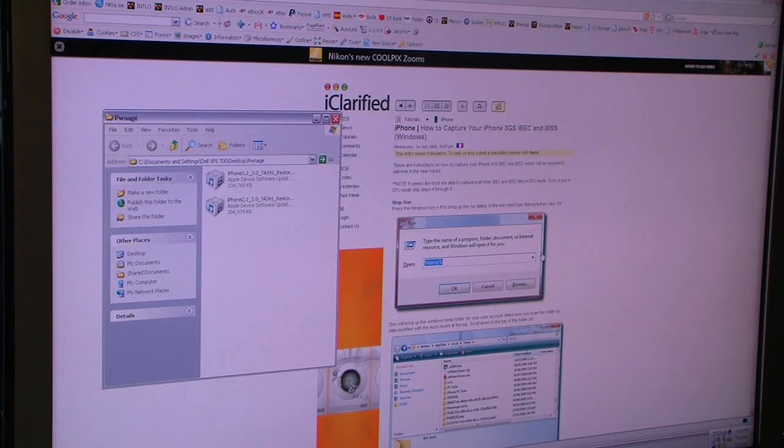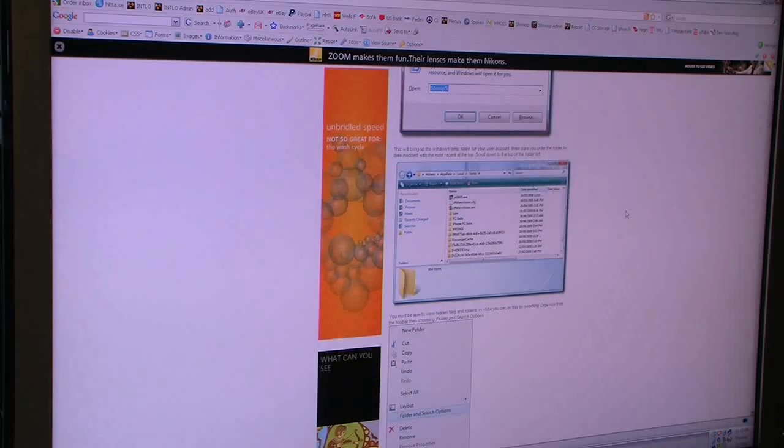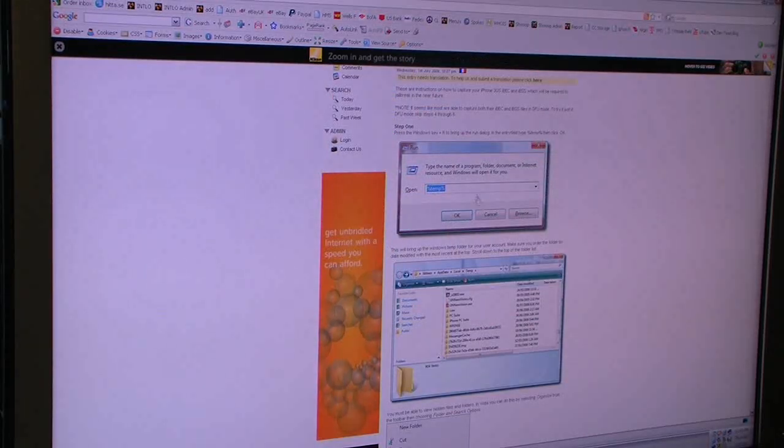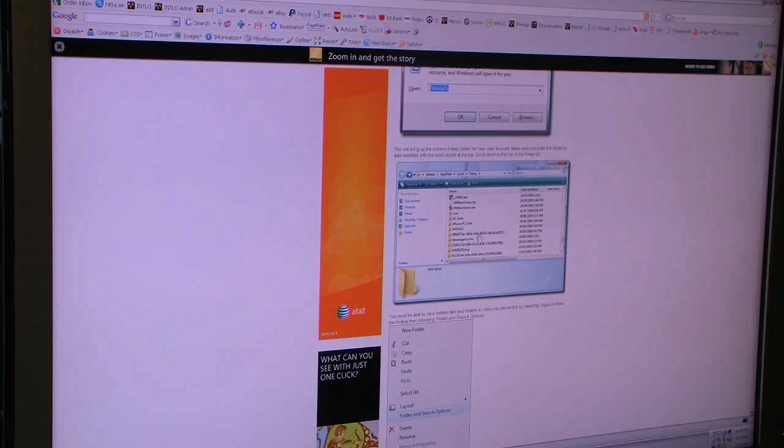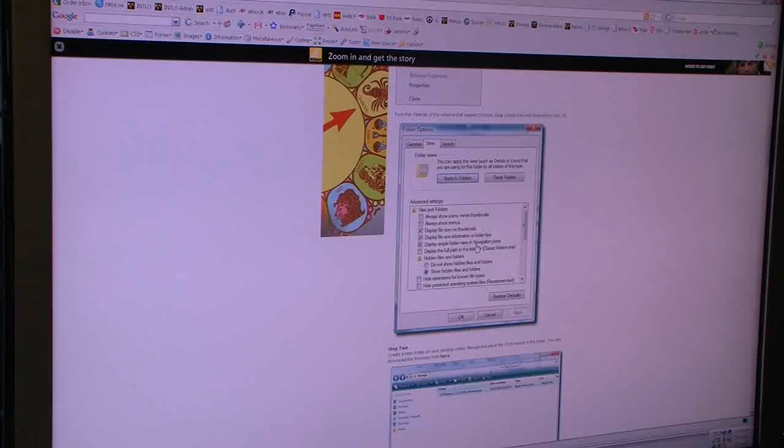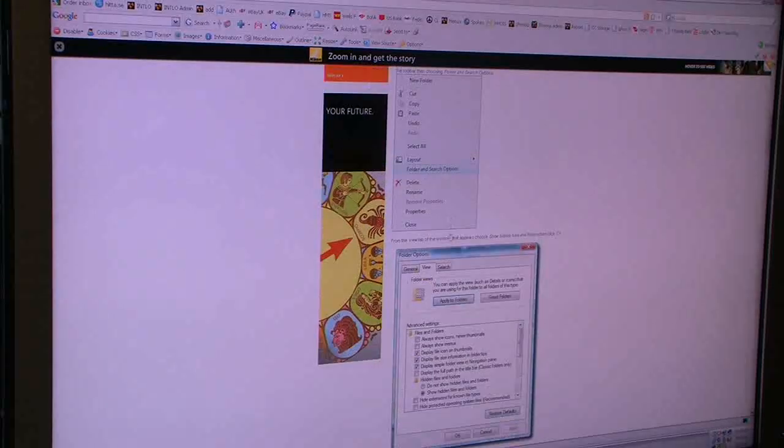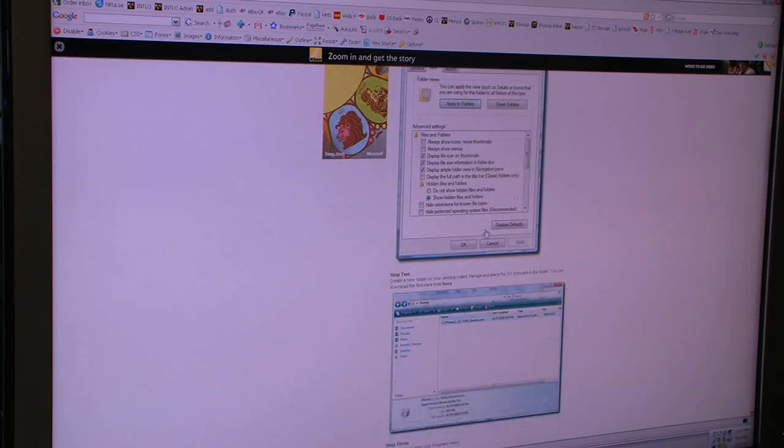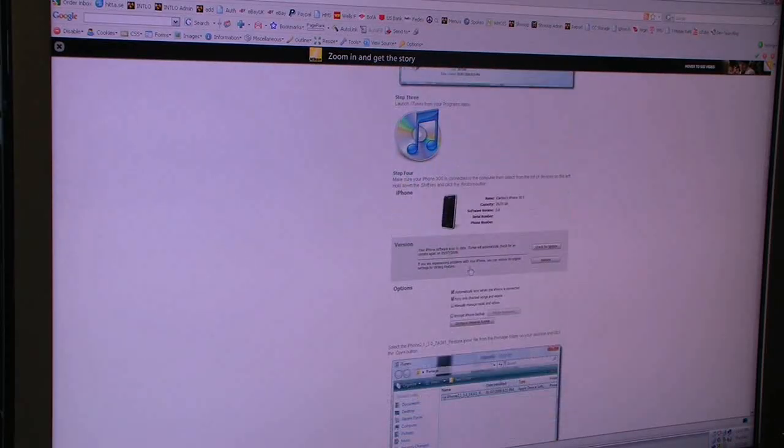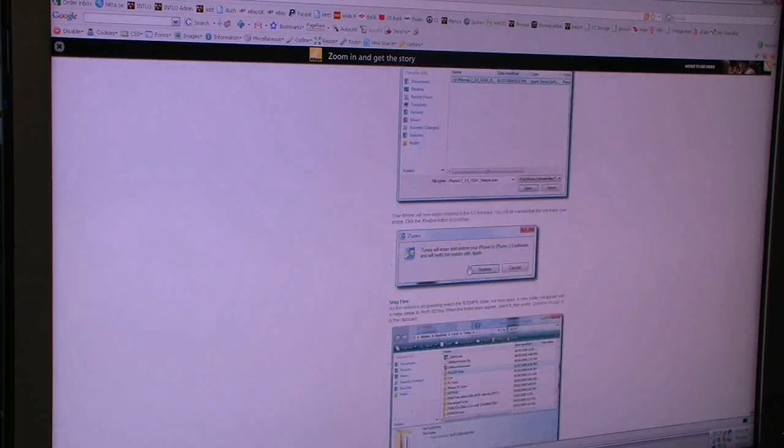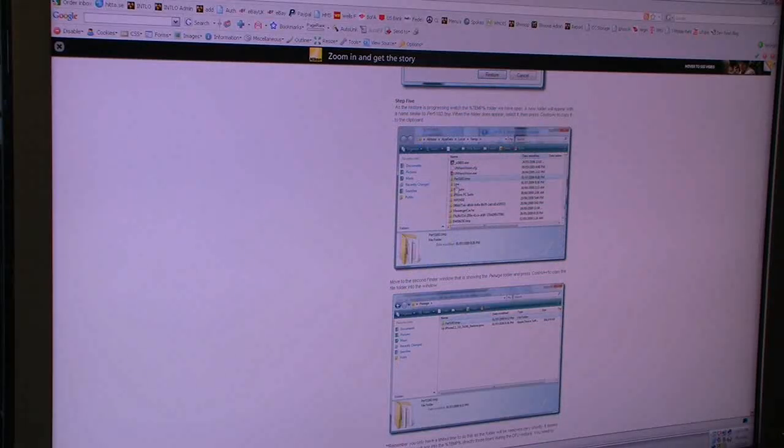So we're going to open that folder as you can see. Run the temp file. Then you're going to make sure that you can view all your hidden folder files, and then you're going to enable the restore.